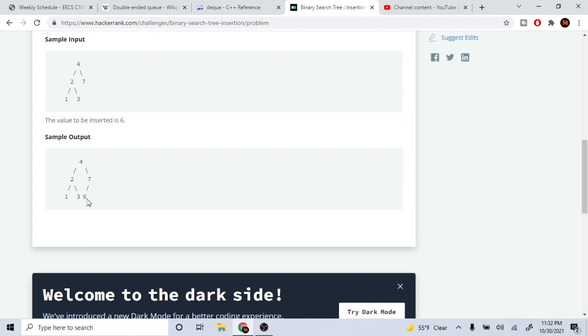The good thing about binary search trees is that the left side is always less than the current node, and the right side is always greater than or equal to the current node. As you can see, our root is 4. All the values on the left side of 4 — such as 2, 1, 3 — are always less than 4, and all values on the right side, which is 7, are always greater than or equal to 4.